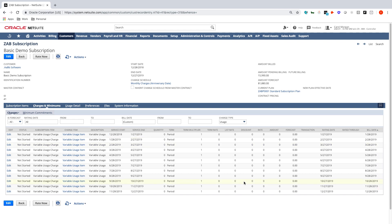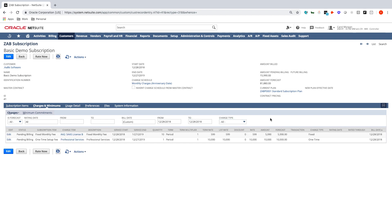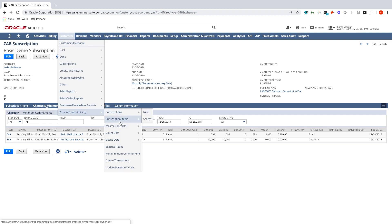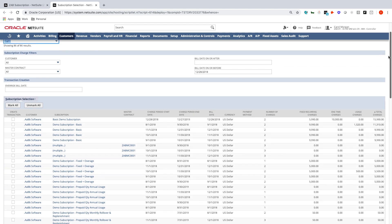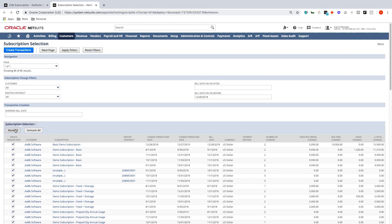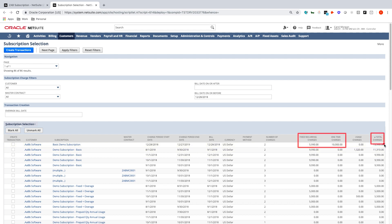The next step would typically be to bring in usage, which we'll show in detail in further videos. But because I'm billing usage in arrears, I'm not worried about it for my first invoice — it should only include the one-time setup fee of $10,000 and the first fixed monthly cost of $5,990. Now that the subscription is set up, I'm ready to generate my first invoice by going to Customers, Zone Advanced Billing, and running Create Transactions. This screen shows all subscriptions ready to be billed. My basic demo subscription is at the top for today, with fixed and one-time charges totaling $15,990. I'll select it and create transactions.